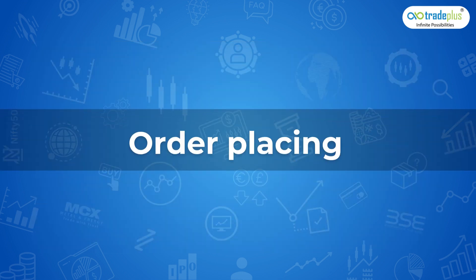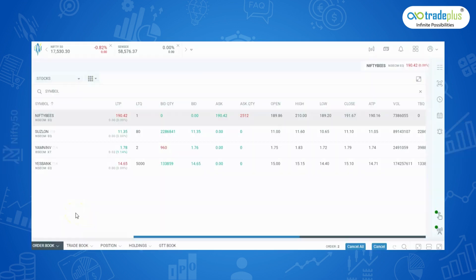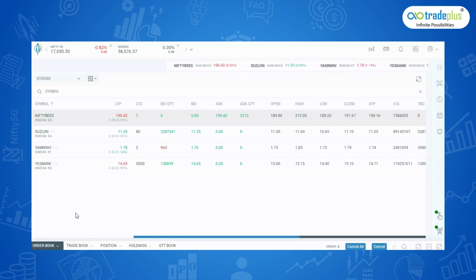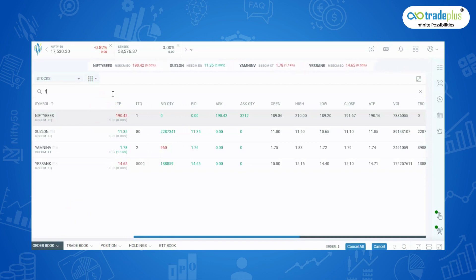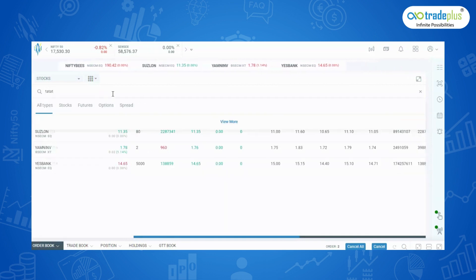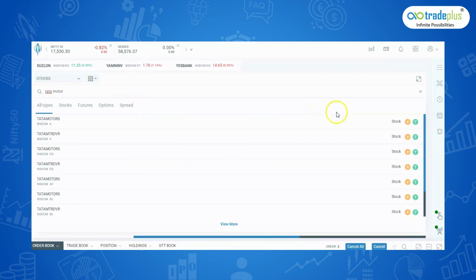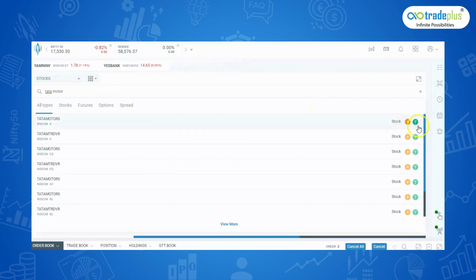Order Placing. Now, let's see about different types of orders available in Rocket Plus web. First, select the script which you want to buy or sell. Let's take Tata Motors for example. If you want, you can add the script in watchlist or directly buy or sell. I am adding this script to the watchlist.